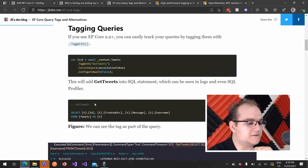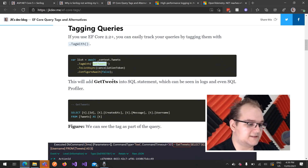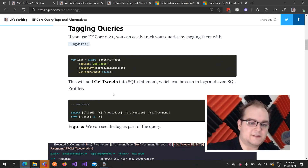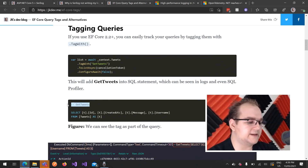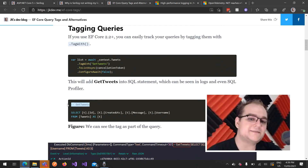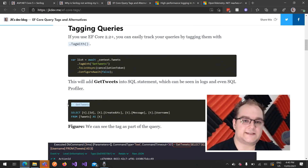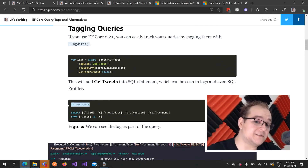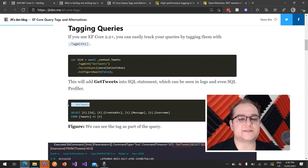What EF Core allows you to do is it allows you to add TagWith, and you can add a string of your choice. What happens is when you make a query to the database, it will actually attach this comment inside the SQL query. That means when you do a SQL profiler, you can actually see from where those queries are coming — you don't actually need to go to Application Insights to figure out from where those SQL queries are coming from. So this lets you get the context straight inside the log from the EF Core or from your database, right next to itself.